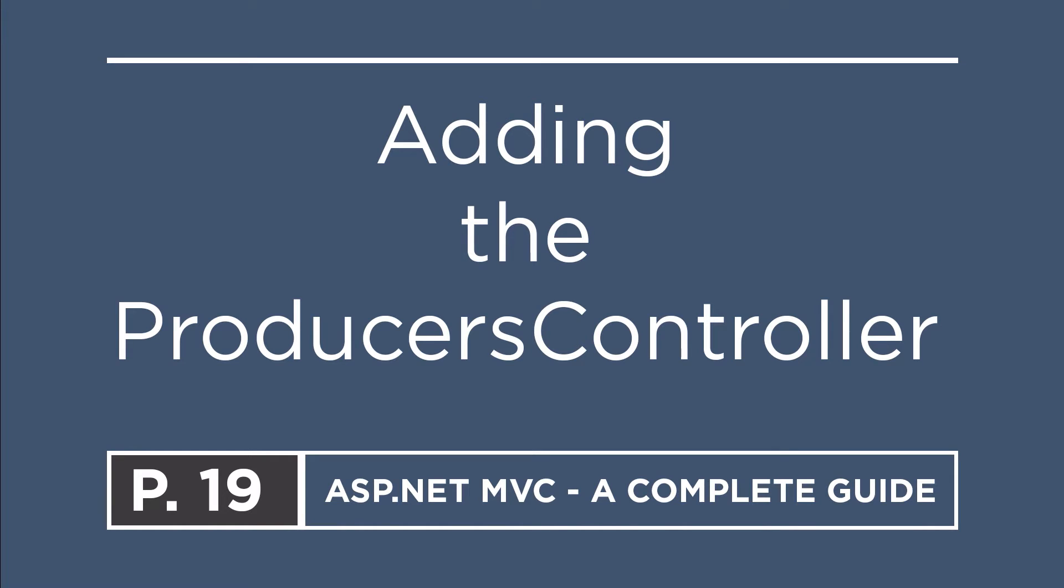So, on the last part, you added the Actors controller. On this part, we're going to add the Producers controller.